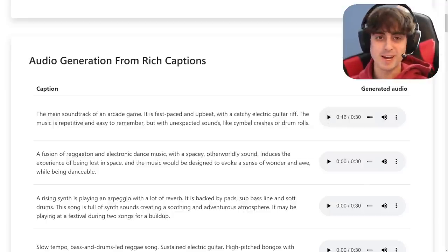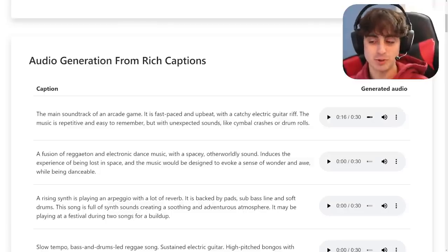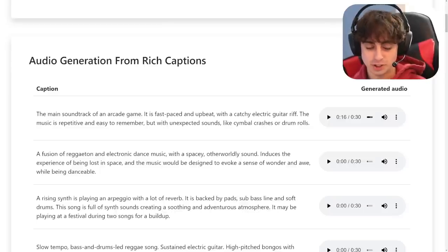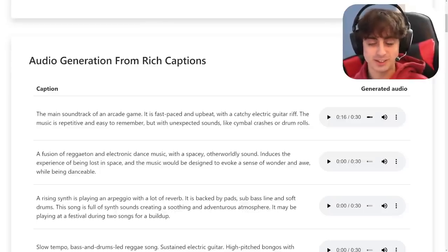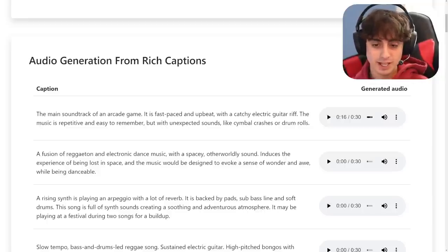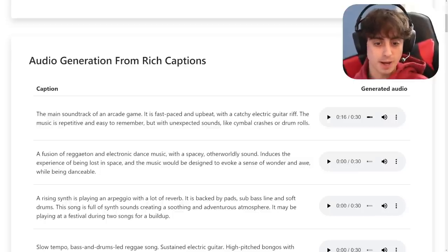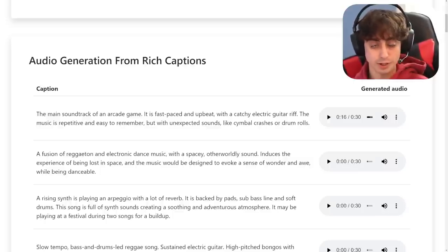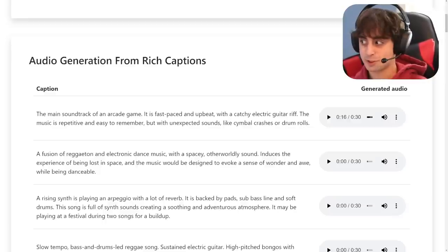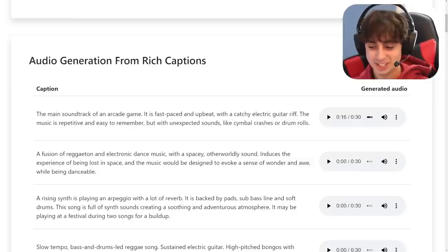That's a good song — that sounds so appealing. It sounds human-made, indistinguishable. You'd think that was human-made, you'd think that's video game background music. There's nothing there to really say this is AI-generated. It had pretty much all of the stuff in the caption — fast-paced, upbeat, soundtrack of an arcade game, electric guitar riff, repetitive and easy to remember but with unexpected sounds. It's all there. It's crazy that they're able to do this. It sounds so good. I can't wait to use music AI like this.